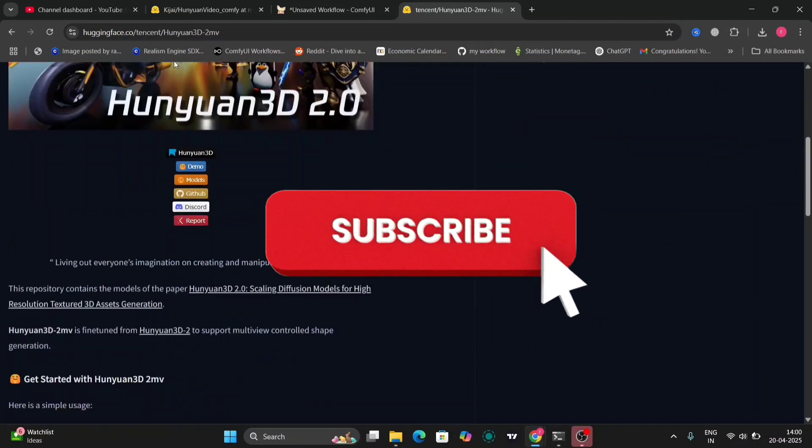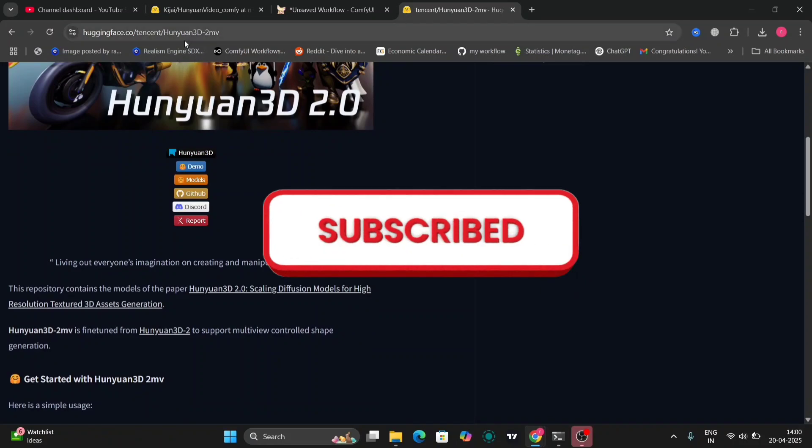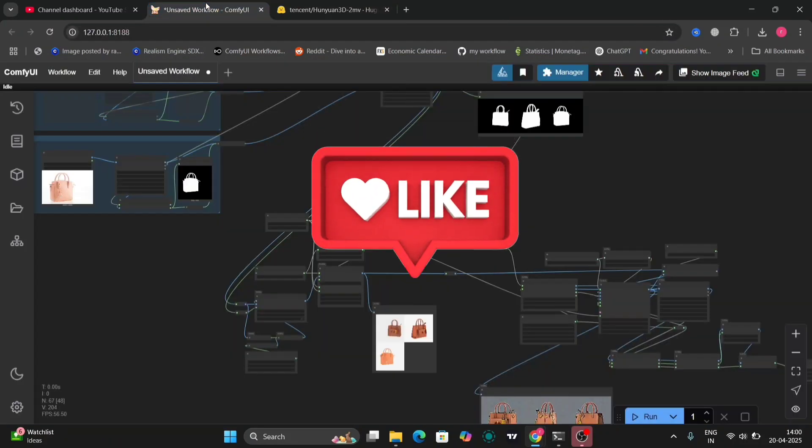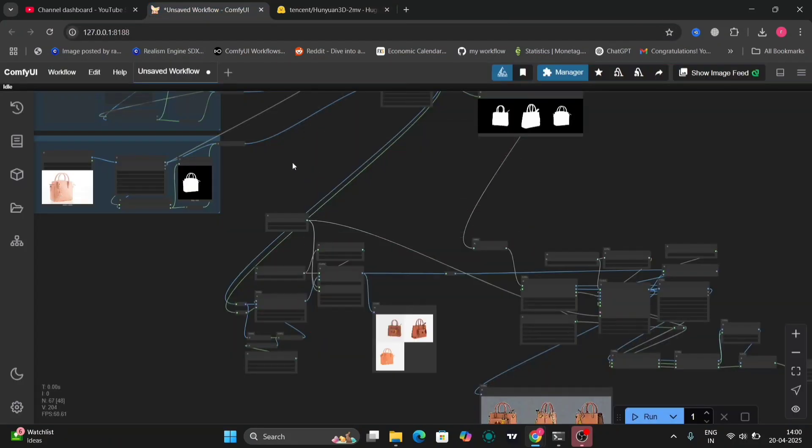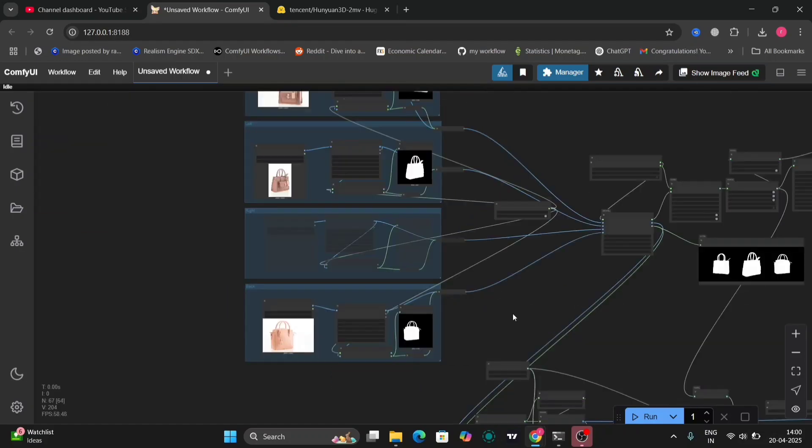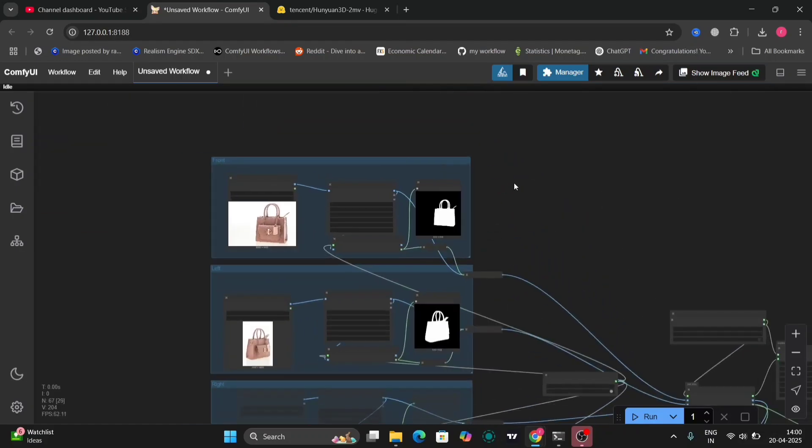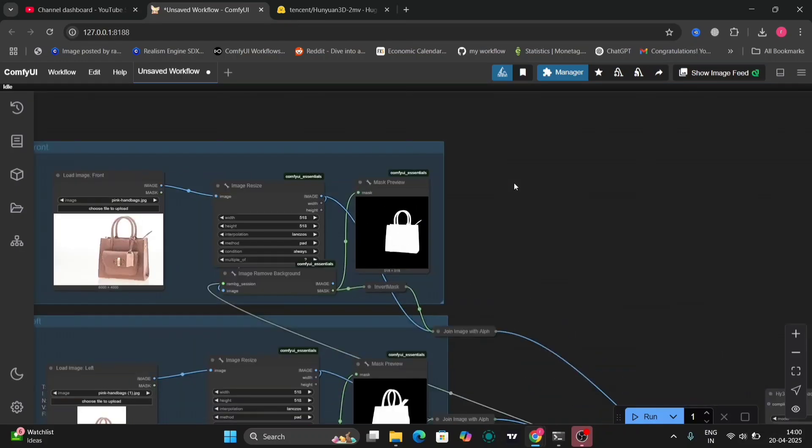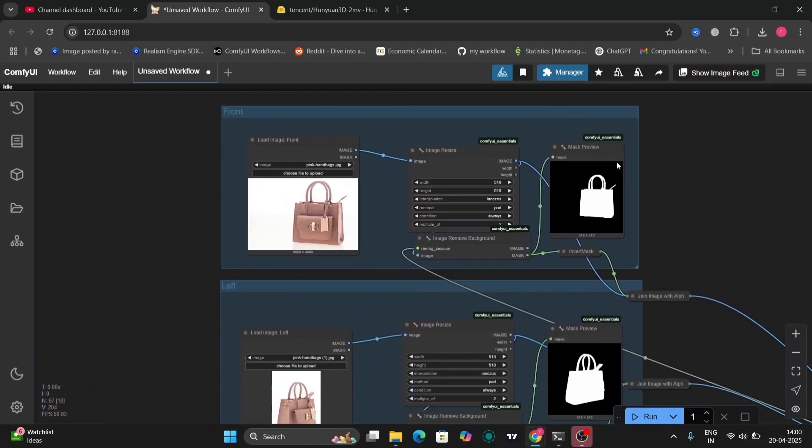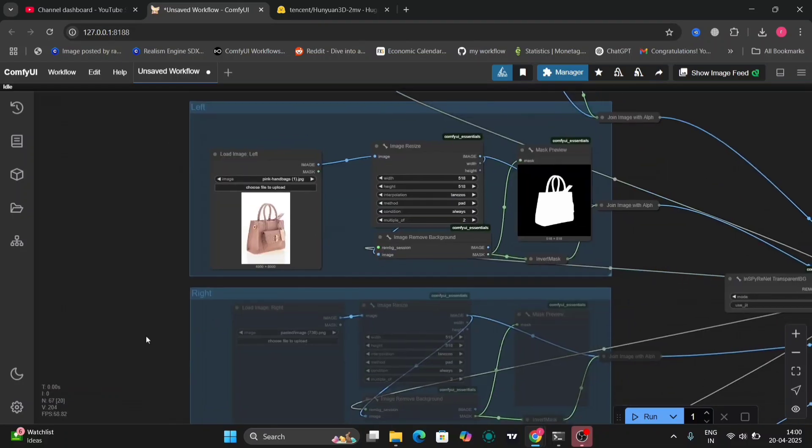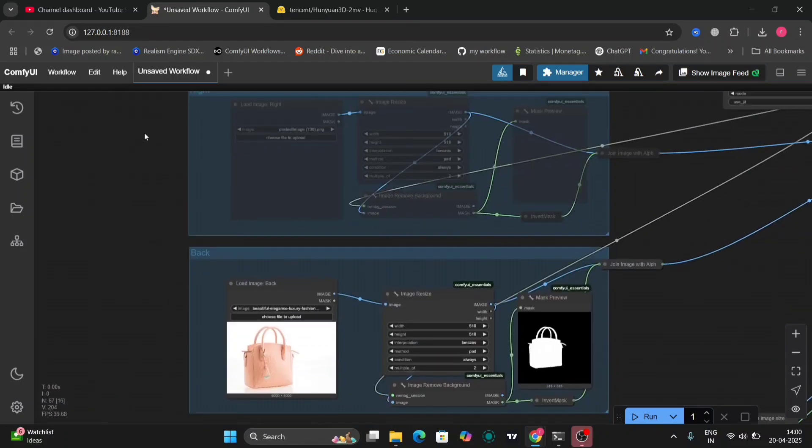Download the Hanuai 3D 2MB from here, I'll give the link in the description. This is the workflow. As you can see, there are multiple photos that you can upload: the front, the back, the left, and right.